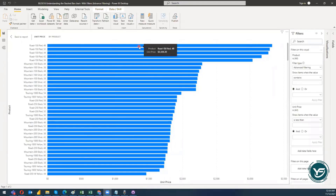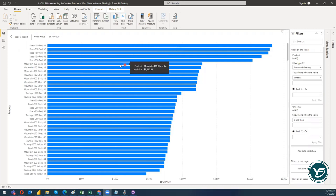Hi guys, welcome to my new blog post, Blog Post 16. In this blog post I'm going to discuss the advanced filtering option in the stacked bar chart and how we can actually utilize it.